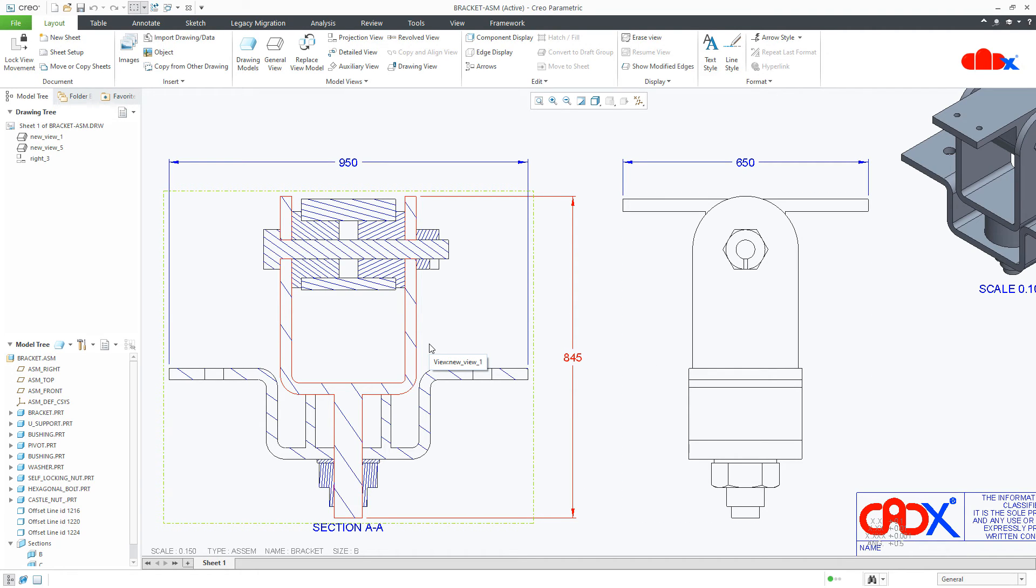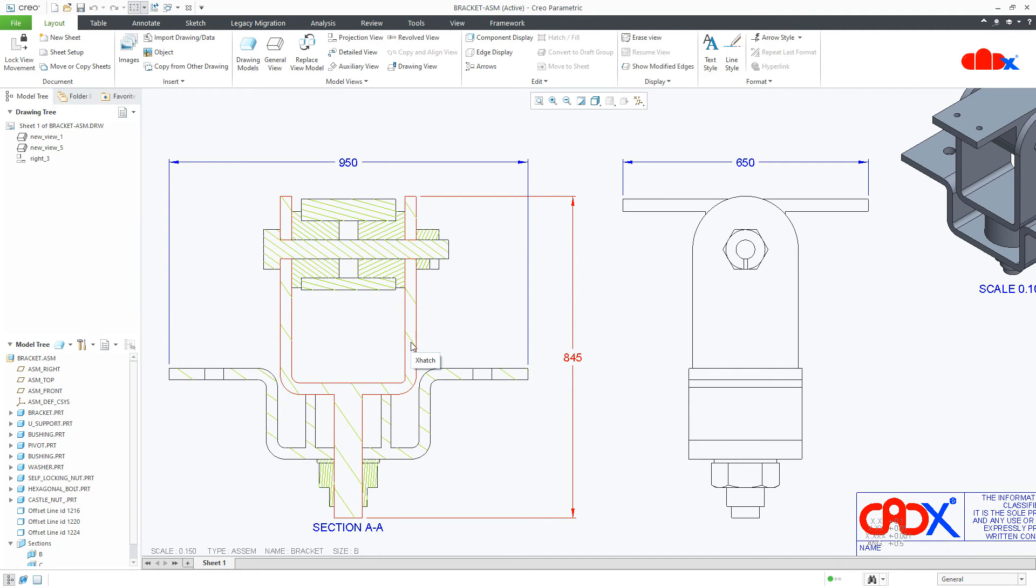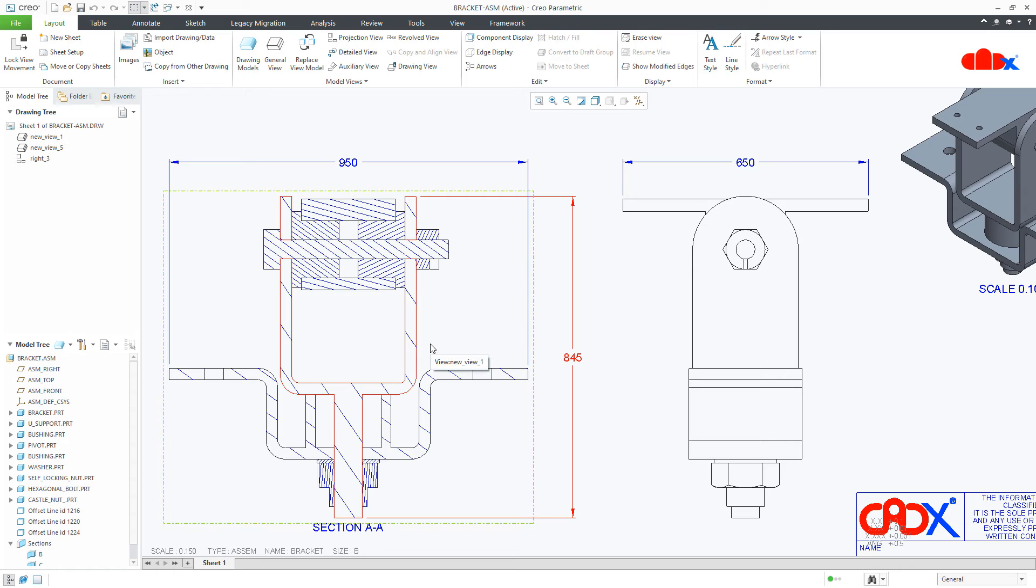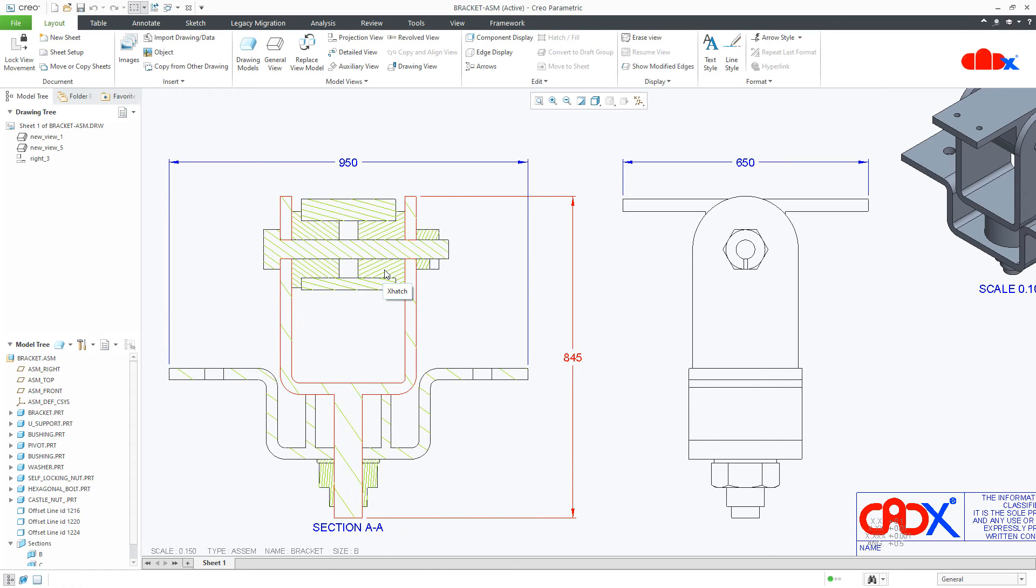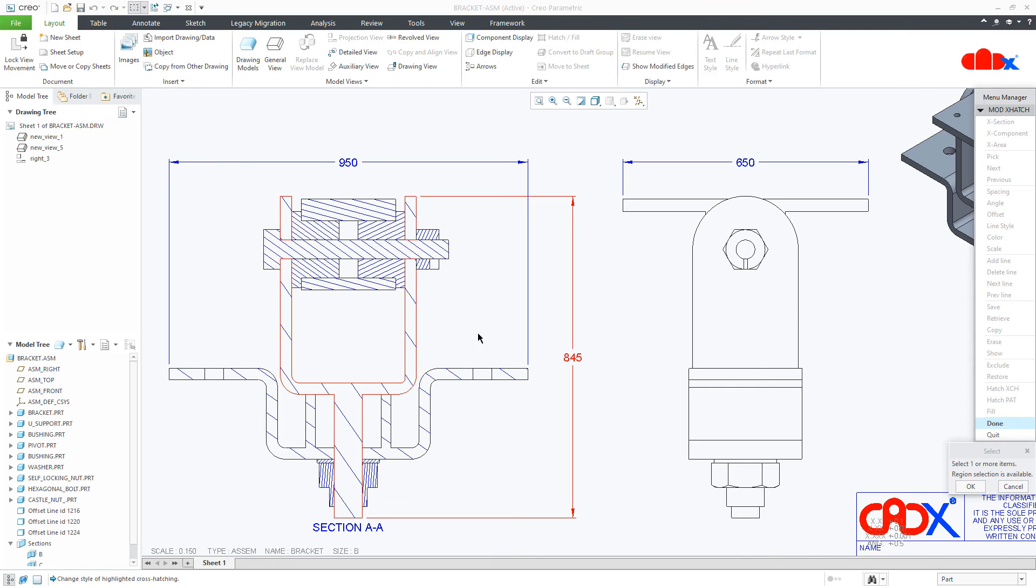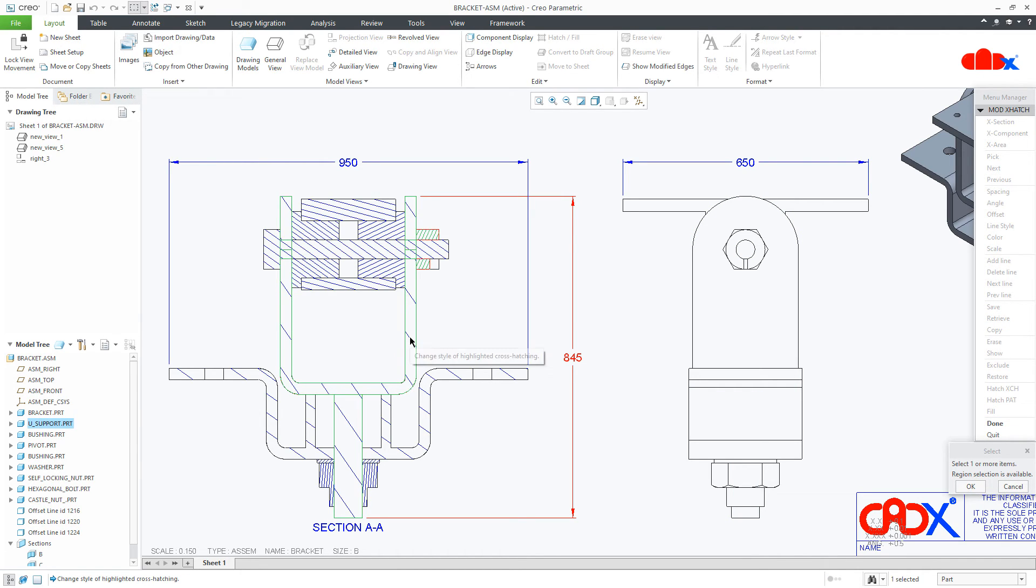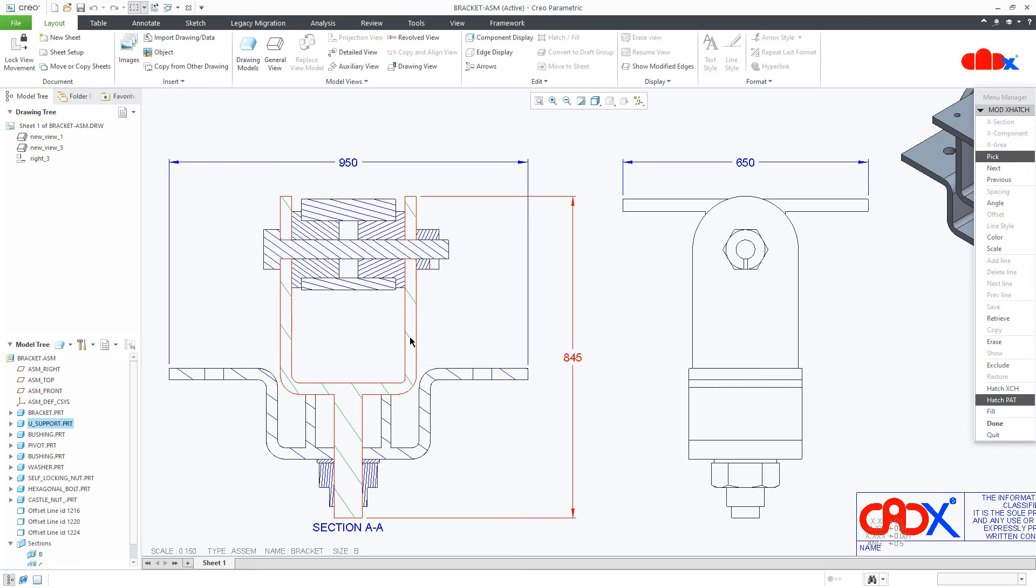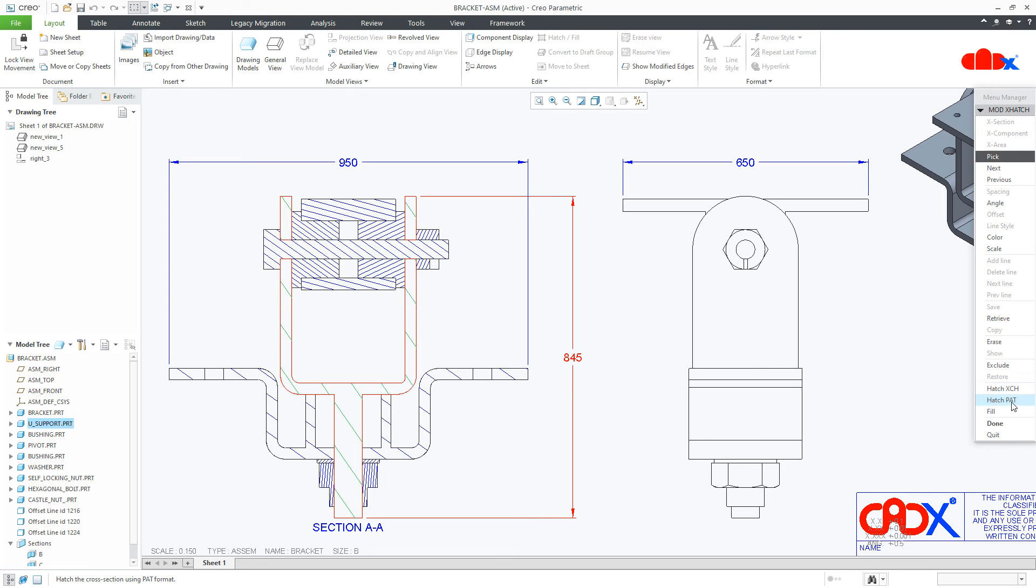Now the next thing is changing the hatching color. And for that, first you go to the hatch, double click it. Go to the pick and then pick your required component. Press middle mouse button to say enter. Now once this is done, you have two different types of hatch pattern here. Hatch XCH and Hatch PAT. You can go with anyone.